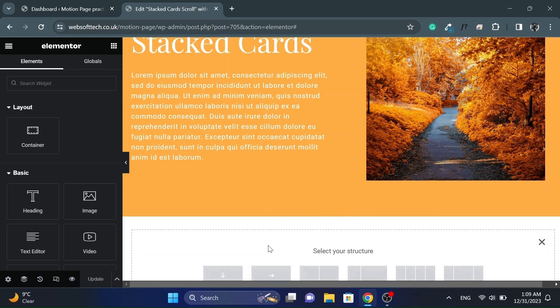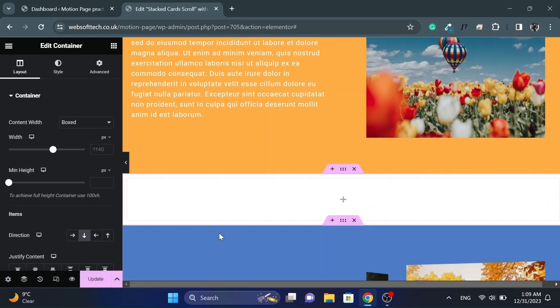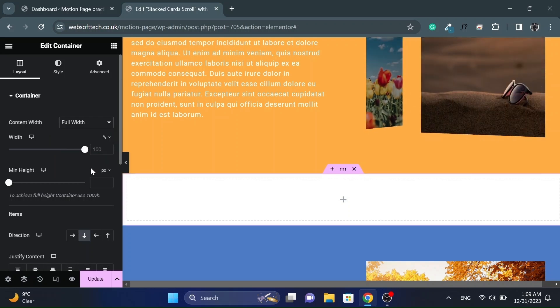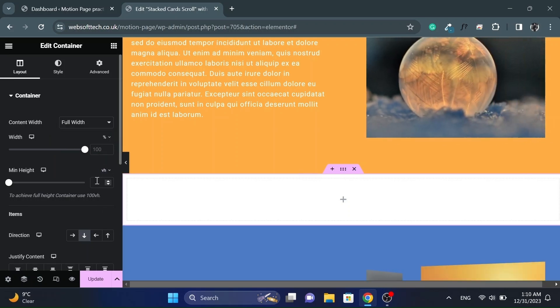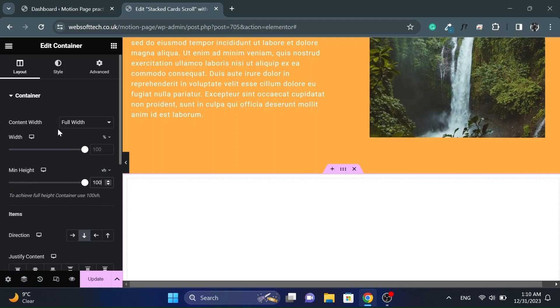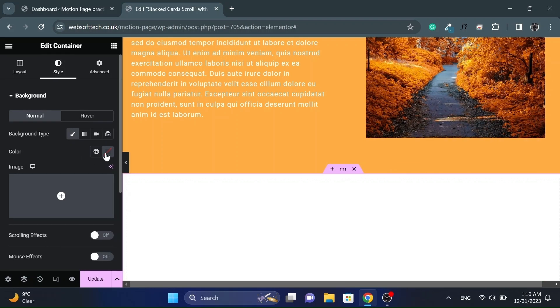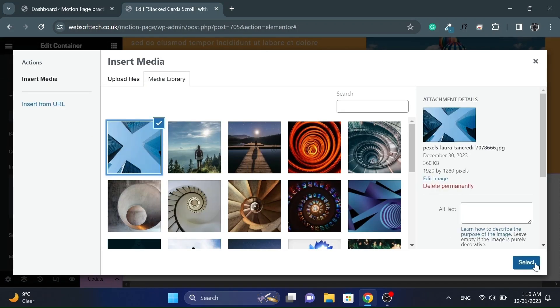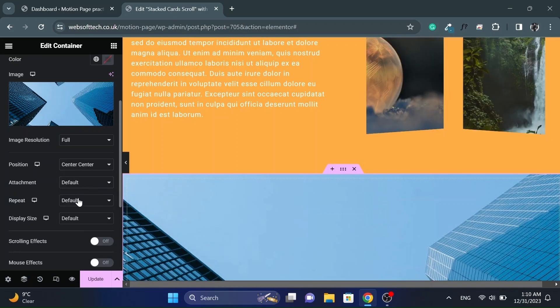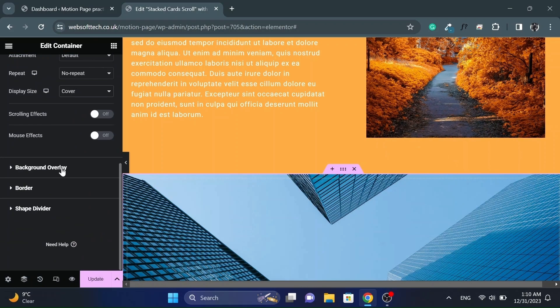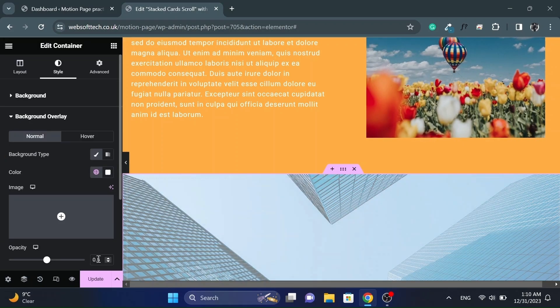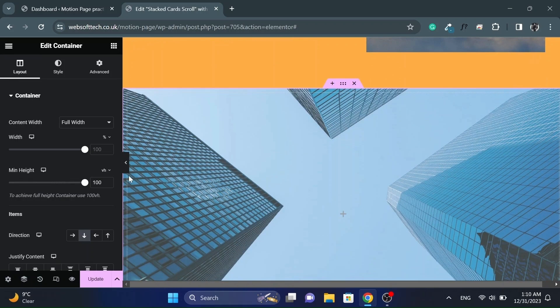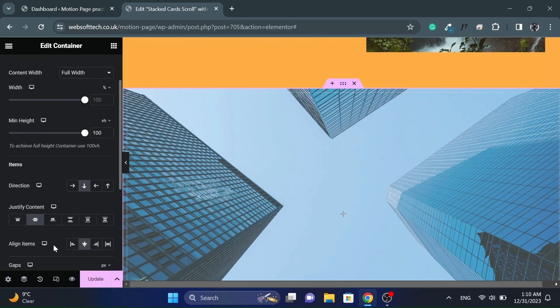Let's add a container and make it full width. Also set its minimum height to 100 VH. And add a background of your choice and style it accordingly. And center align everything.